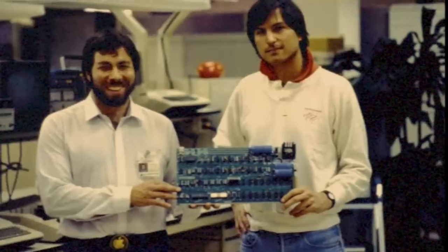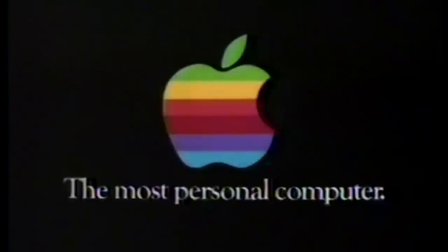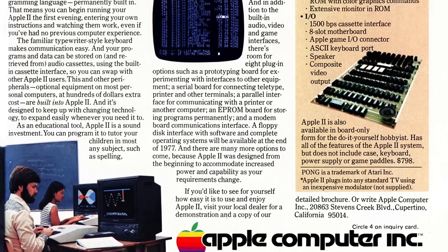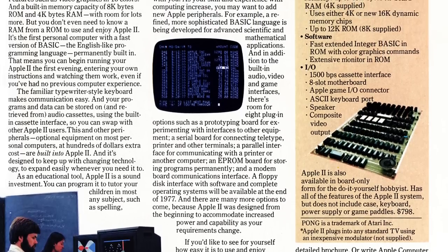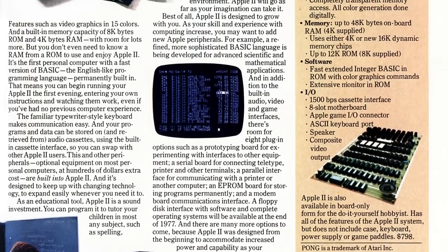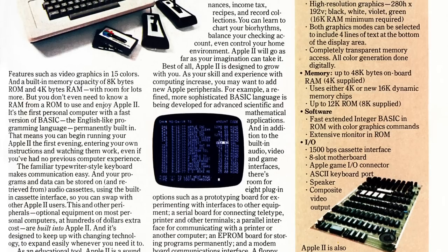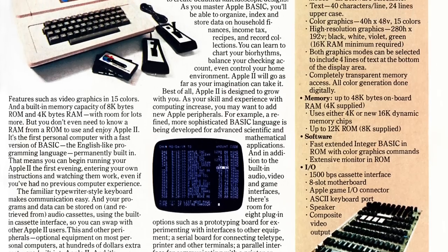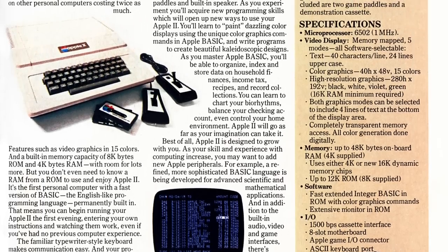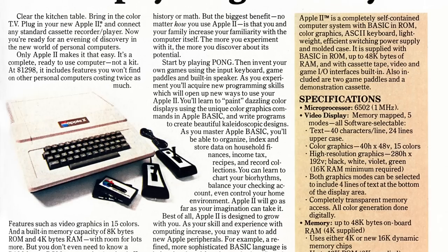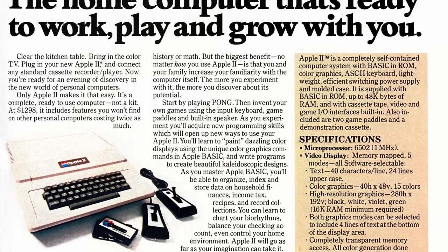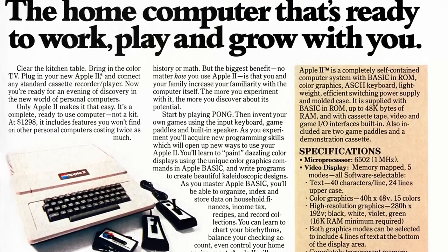By June of 1977, a fledgling company based in a garage in California called Apple Computer had just come out with the 8-bit Apple II personal computer. It sported colour graphics, sound, eight expansion slots, a proper keyboard, and was an instant success at an affordable price. It revolutionised the market overnight.